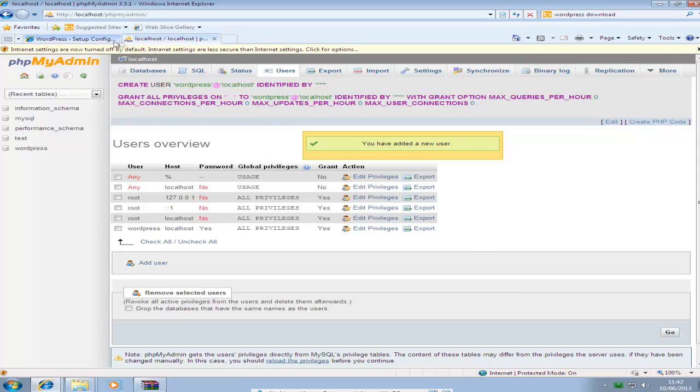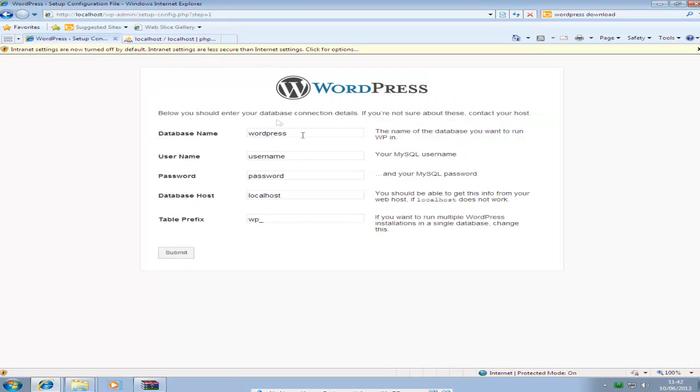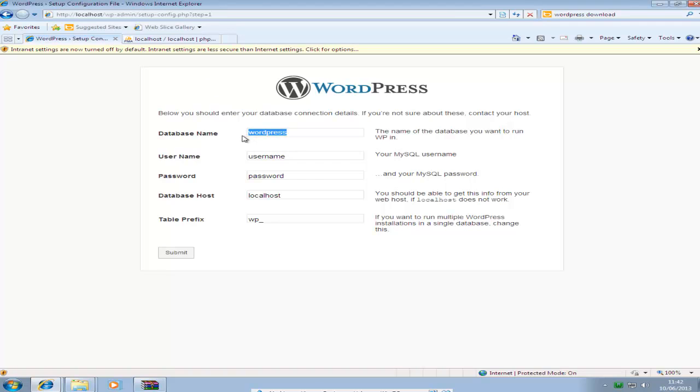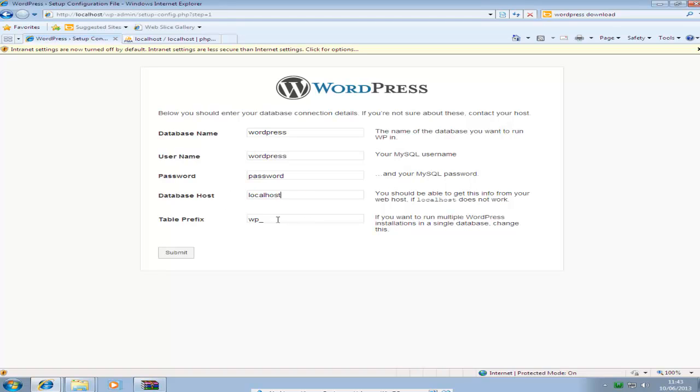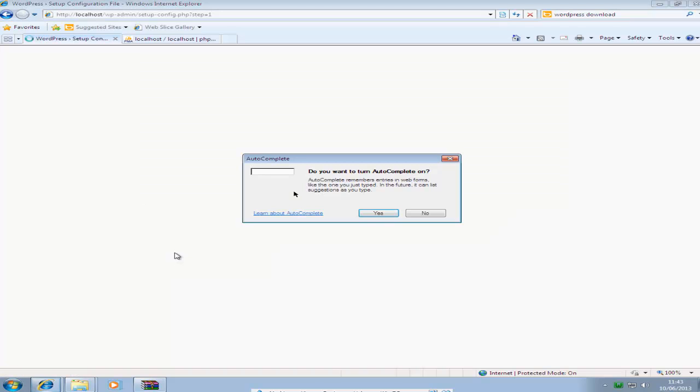And then go back to the WordPress setup. The database name is already WordPress. If you didn't put WordPress in the last bit then you have to change this here. The username we put as WordPress. The password we put is password. The database host is localhost. You can just leave that one default and click submit.